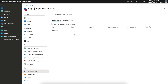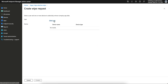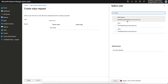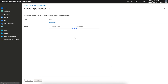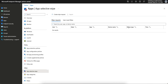With device-based wipe, the wipe request is initiated per device per user. For example, if one user has two devices, you would need to perform the wipe twice — selecting both devices. So you select both devices for that user in the wipe request. That is called a device-based wipe request.